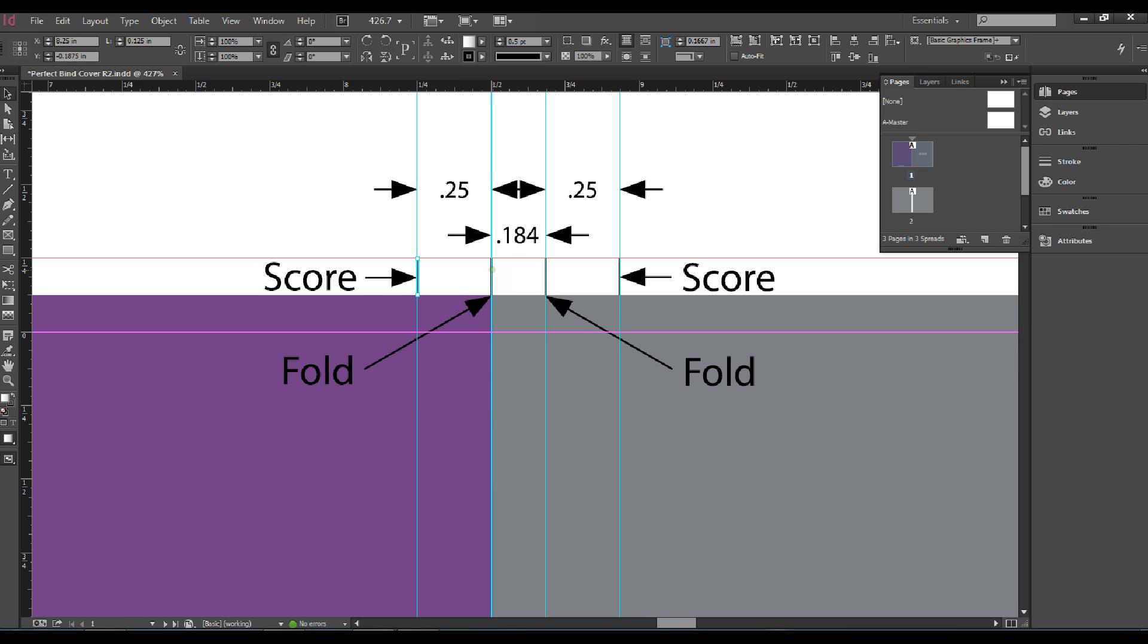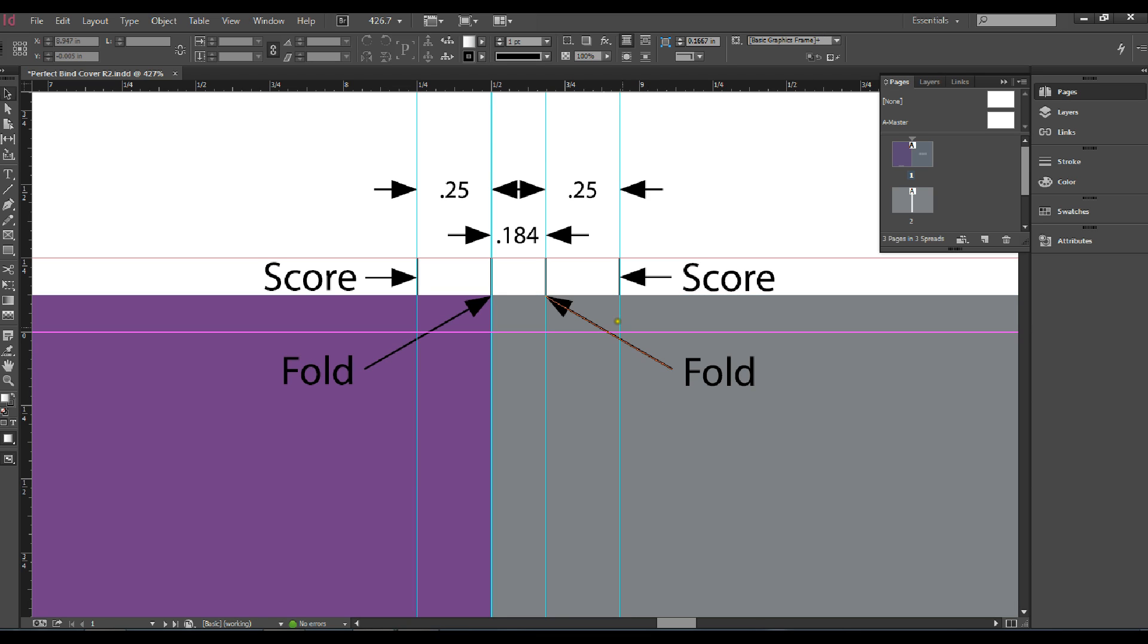If your front cover has full image, we recommend that you wrap around to the back fold mark in case of any slight press or binding movement. This is better to show this on the back panel and not the front side.